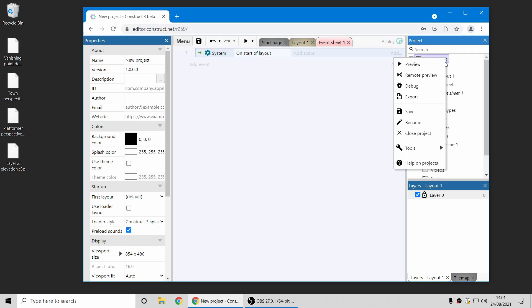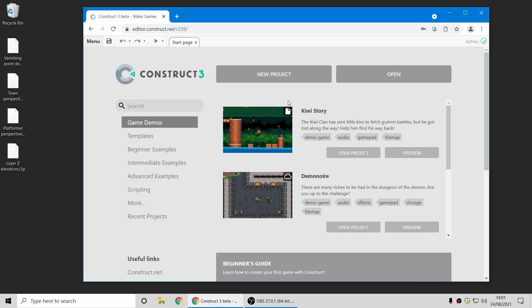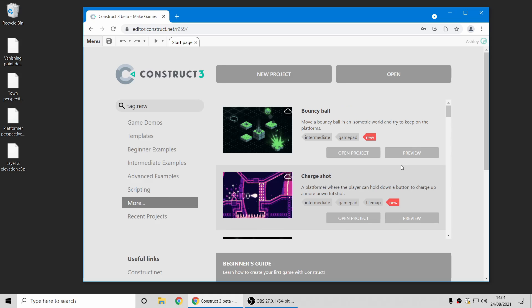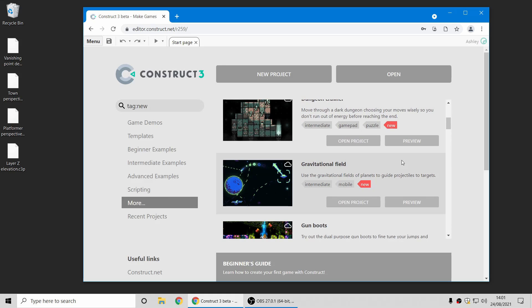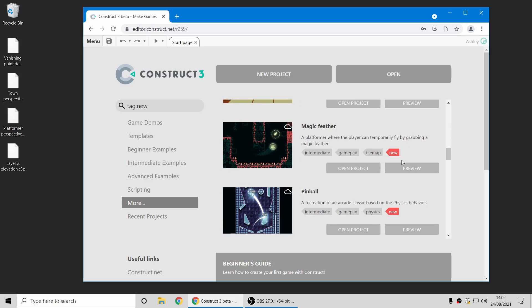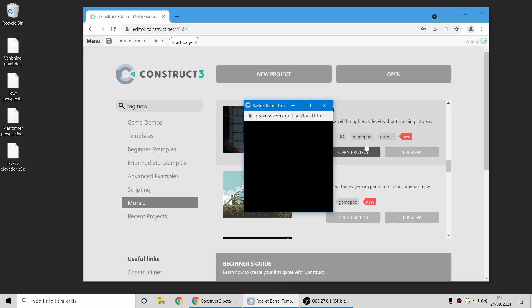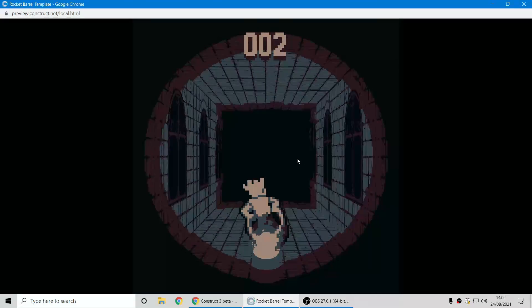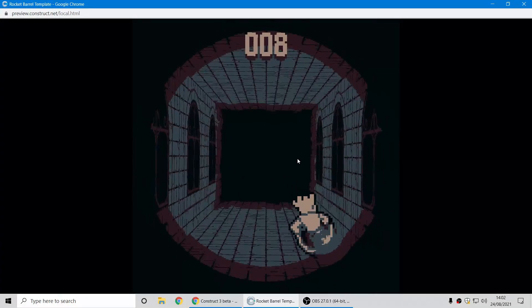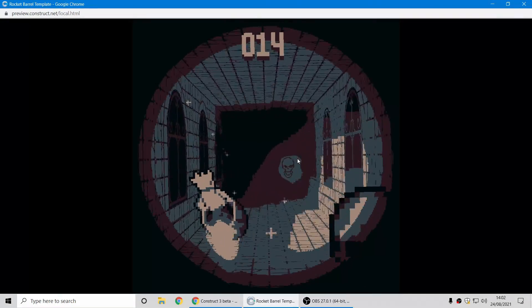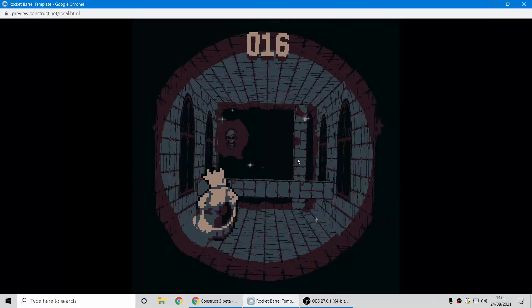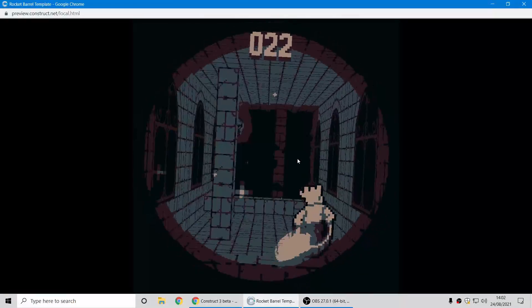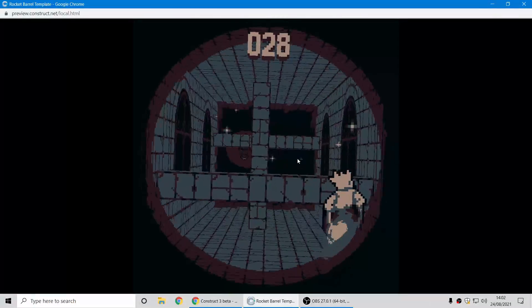The only other thing I'll mention in this video to save on time is, as usual, we've got lots of cool new examples that you can try out, and several of these also are great demos of the new 3D features we've added. For example, here's the Rocket Barrel template. It's a really cool sort of simple use of the 3D shape object to make an interesting gameplay mechanic.